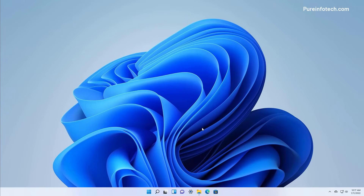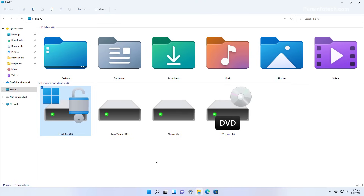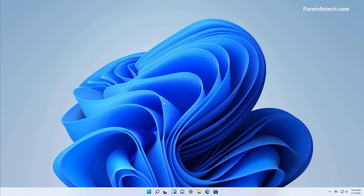You can quickly confirm that BitLocker is enabled by opening the File Explorer app. On This PC, you will notice that the local disk drive where Windows 11 is installed will show a lock icon indicating that BitLocker is enabled. In addition to encrypting the Windows 11 installation drive, you can also encrypt fixed data drives, which are those secondary drives that you might have connected to the computer.